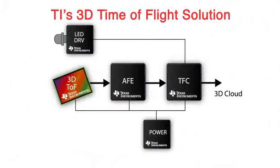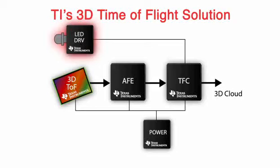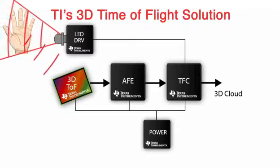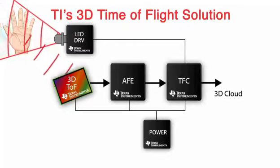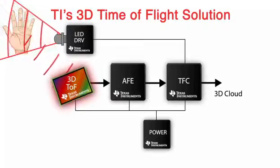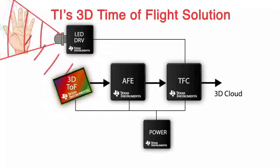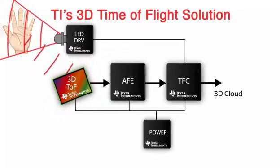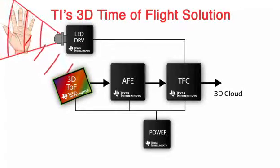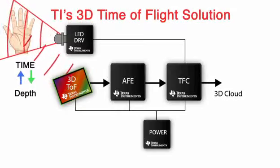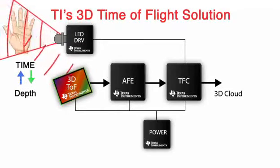The 3D gesture solution from Texas Instruments starts with an LED or laser driver, which drives an infrared LED or laser, which emits energy that is reflected off the object you are trying to measure or track. That energy is then received by the 3D time-of-flight depth sense pixel technology sensor, which interprets the time it took for the infrared energy to travel to the object and back and converts that to a depth or distance.